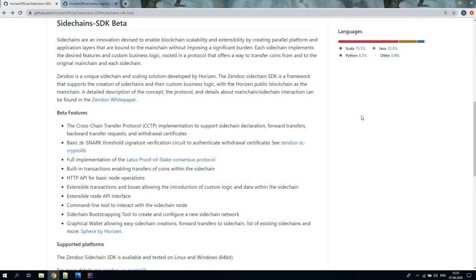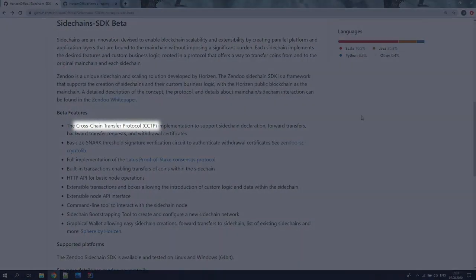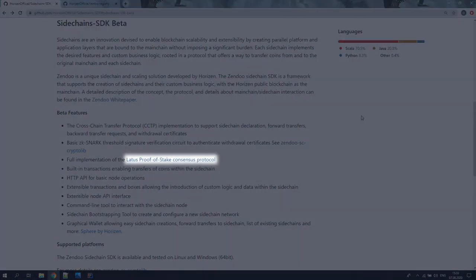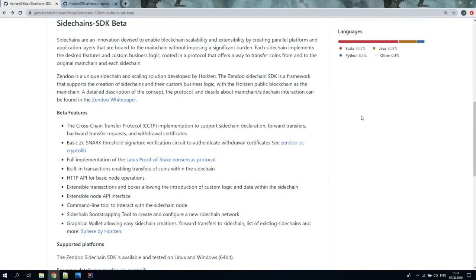Now let's start with the SDK. The Zendu SDK consists of a set of classes, interfaces and methods that offer all the basic components and functionalities of a complete blockchain out of the box. It includes all the key components of a standard blockchain-based architecture, an implementation of the cross-chain transfer protocol to receive coins from the main chain to the sidechain and to send them back, and an implementation of Lattice, a proof-of-stake consensus protocol. This codebase can be extended to fully support specific application logic and business requirements, making it easy for a developer to implement the required functionalities on a fully distributed and trustless blockchain architecture.